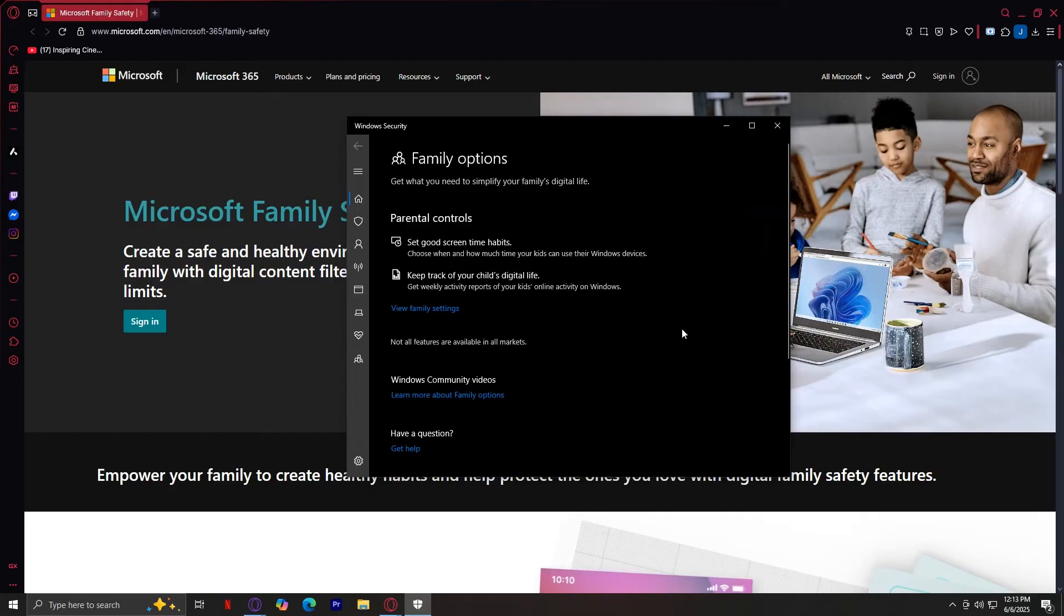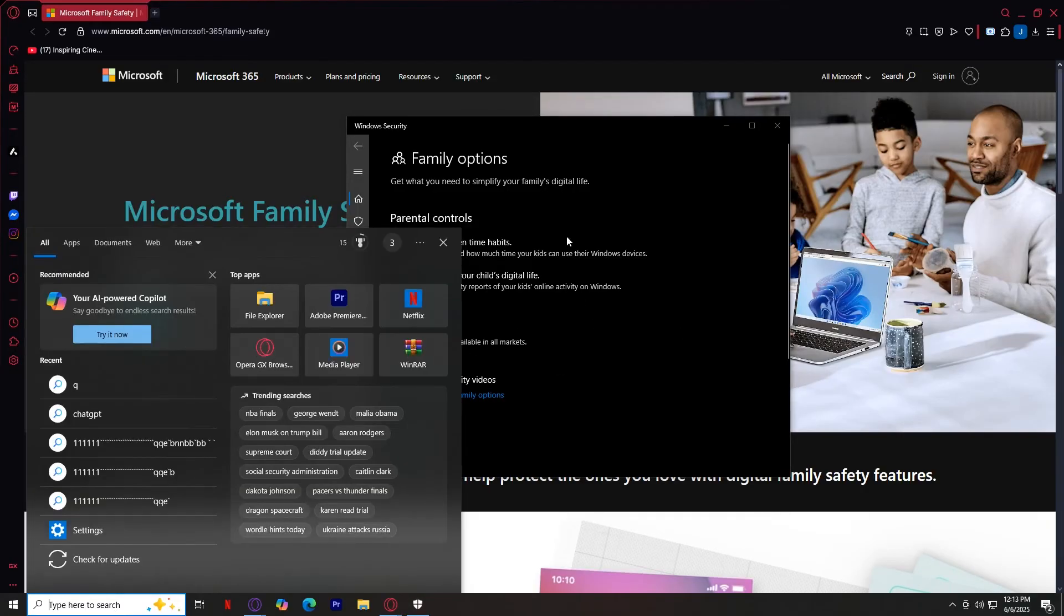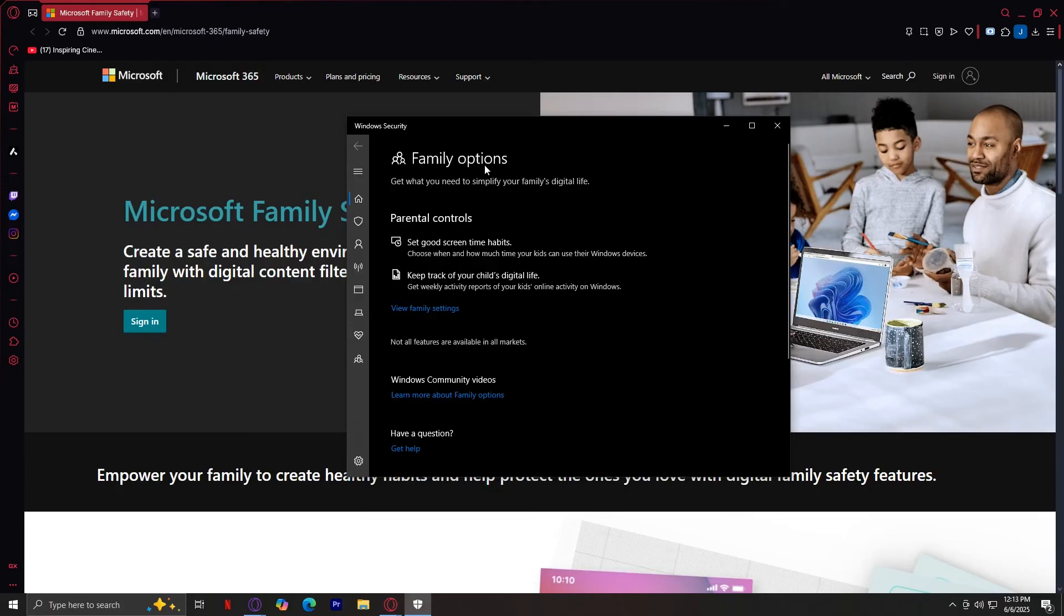It really is quite easy. Once again, just simply search up family in your search bar and open up Family Options. There should be a switch to turn off family safety and you're good to go.